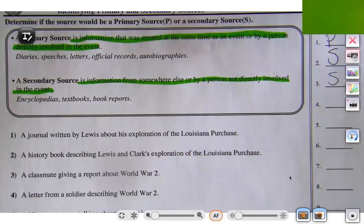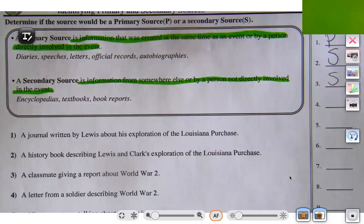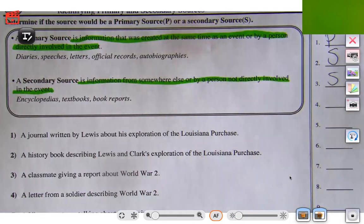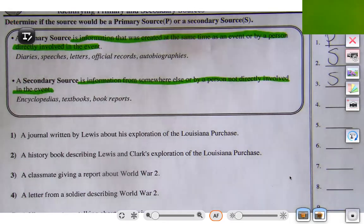Let's try number four: a letter from a soldier describing World War II. This isn't a report — this is a letter from a person who was actually involved and was actually there at the time. So that's going to be primary.